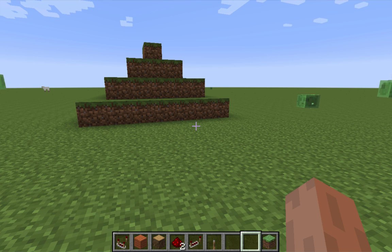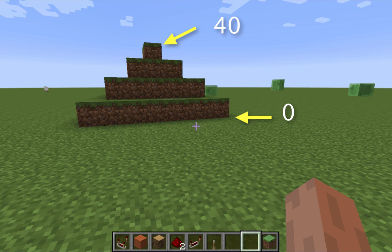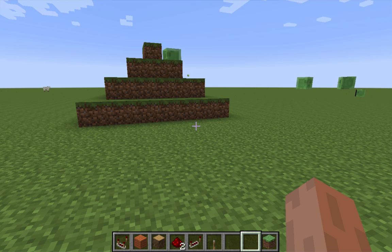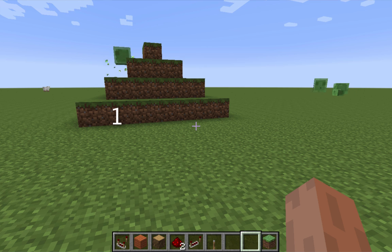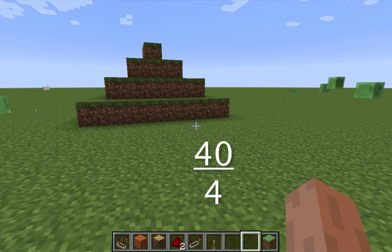What I do is I take the highest elevation, which is 40, and the lowest elevation, which is zero, and I subtract them to find the difference. Then I count the number of spaces in between — that's the number of levels — so there's one, two, three, four levels.